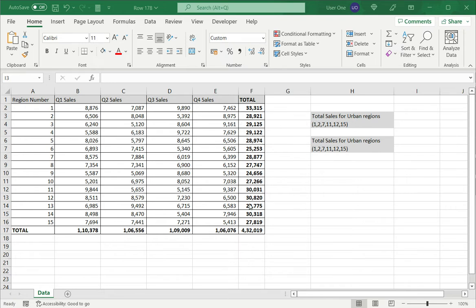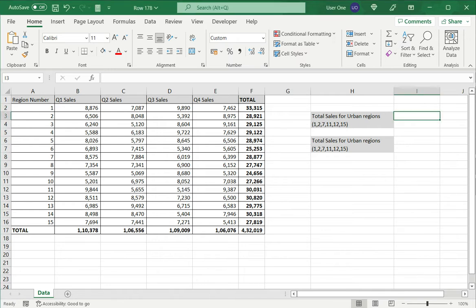I have a table with sales data and I'm interested in finding the total sales only for the urban regions, the numbers of which are given here. I'll need to pick out these cells to be added. There are two ways of doing it.